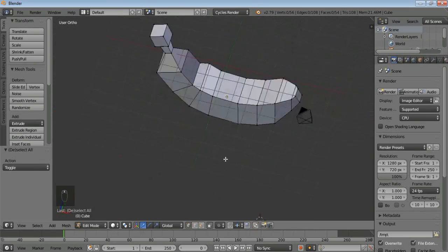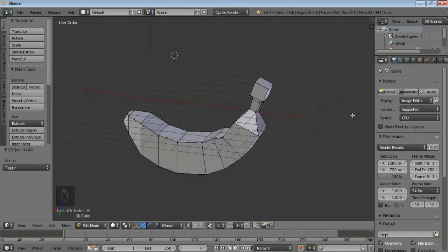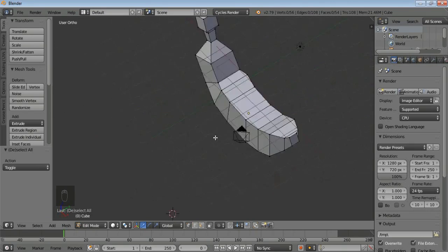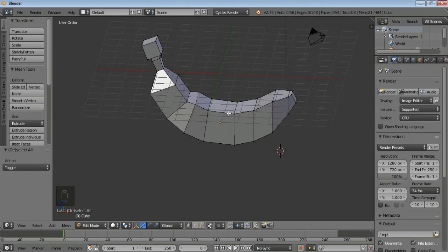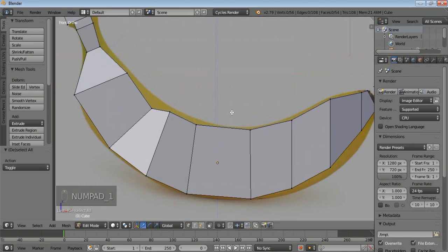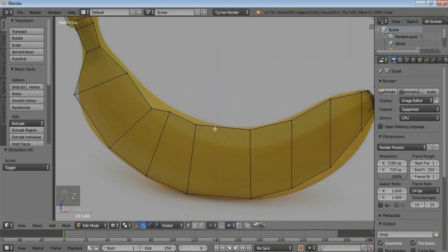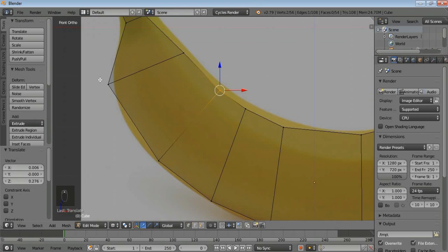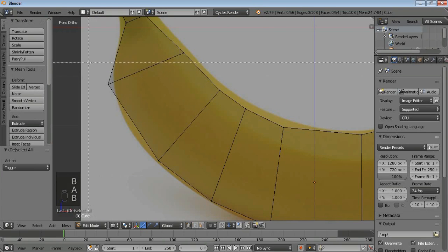It's not perfect but we have to keep adding and refining. These are the pointing ends of the banana so you need to model every pointing thing here.